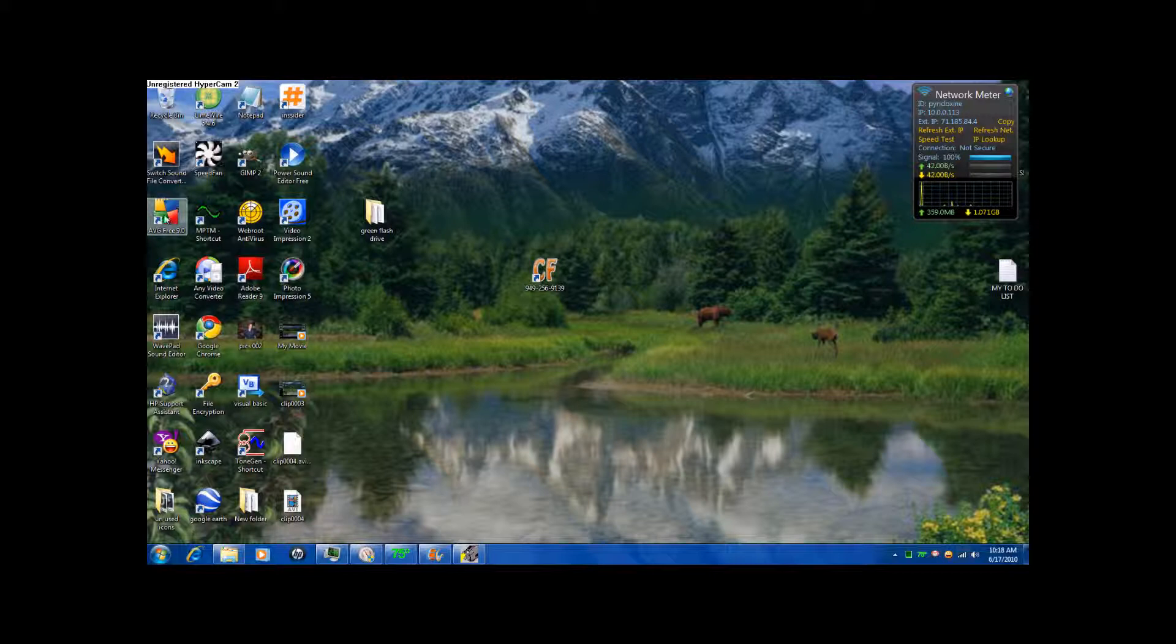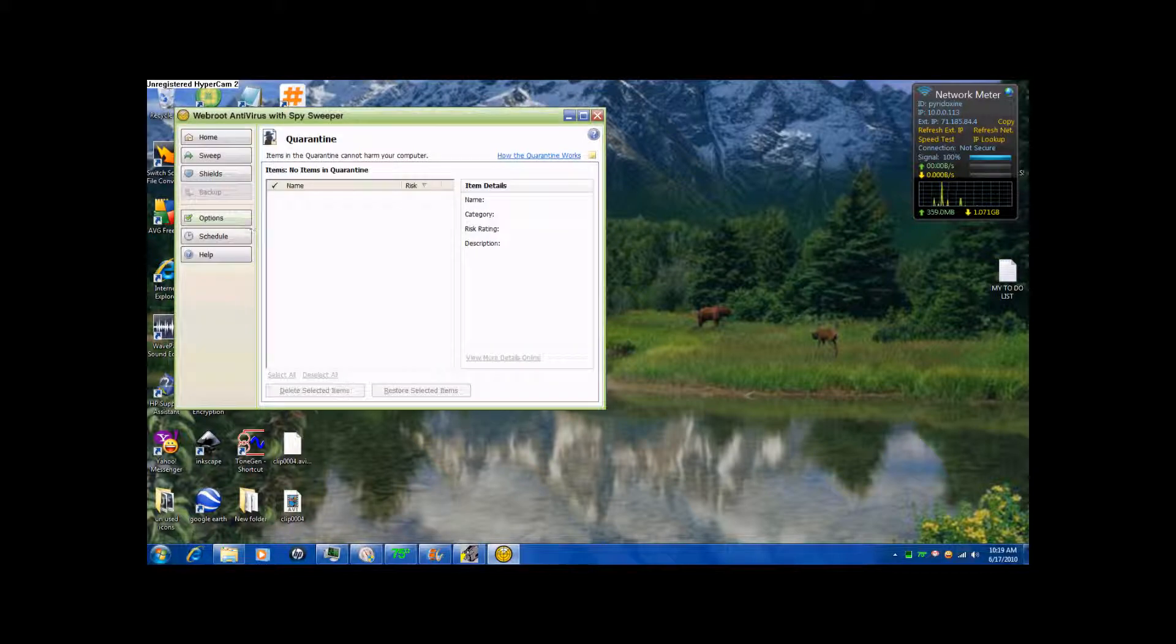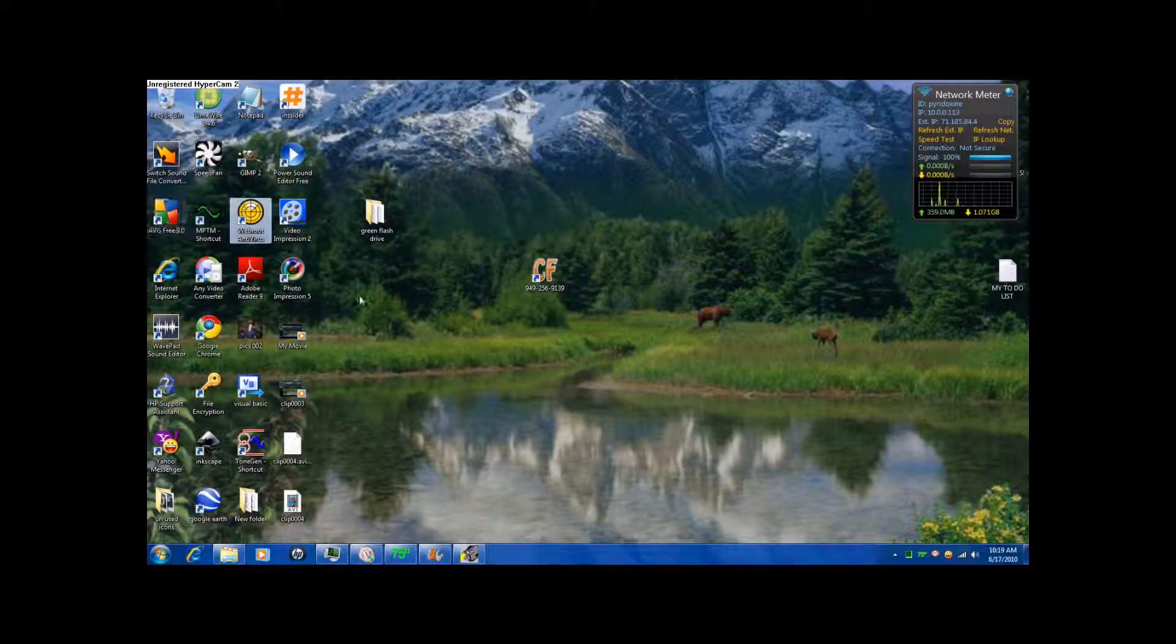I have AVG Free 9.0 and I also have WebRoot. Now, WebRoot you have to pay for. I went out and got that because this computer I got is pretty new. So anyway, this is WebRoot. It's a good one but AVG is free.